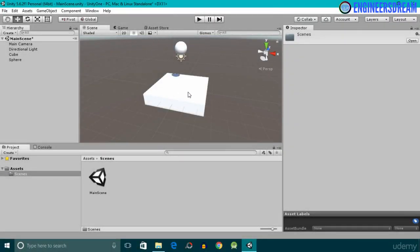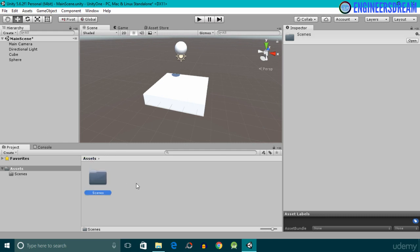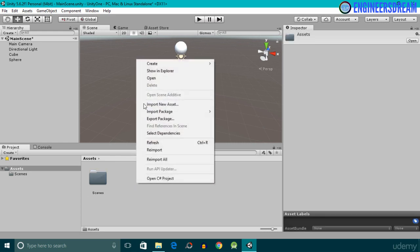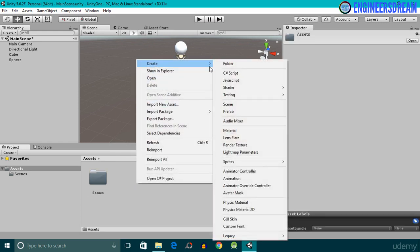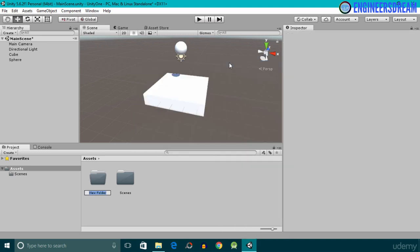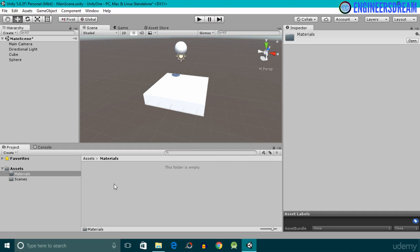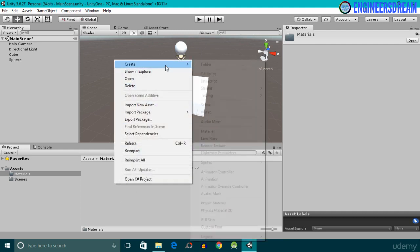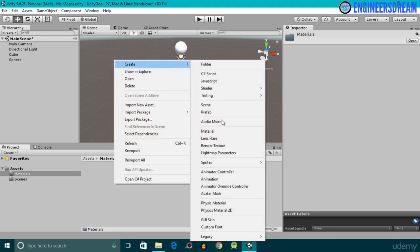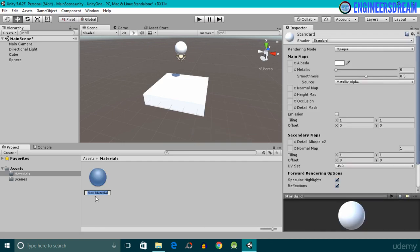Now guys, inside the Unity software, if you want to add colors to any of the game objects, you first need to create a material component. So I'll click on the assets folder, after this I'll create a new folder — I'll right-click, go to Create, select the Folder option, and give this folder a name of 'Materials'. I'll open it, and inside the Materials folder I'll right-click again, click on Create, and select the Material option.